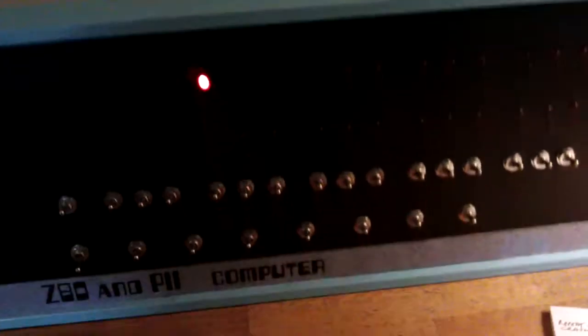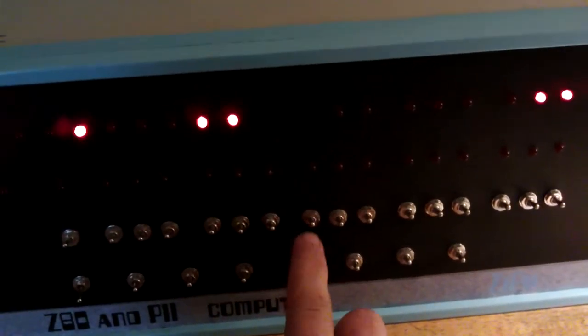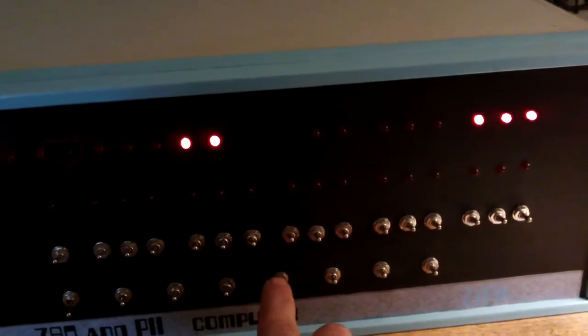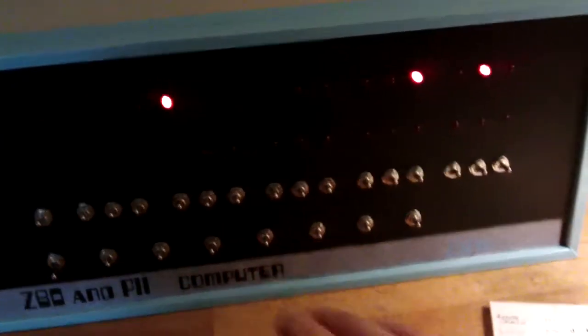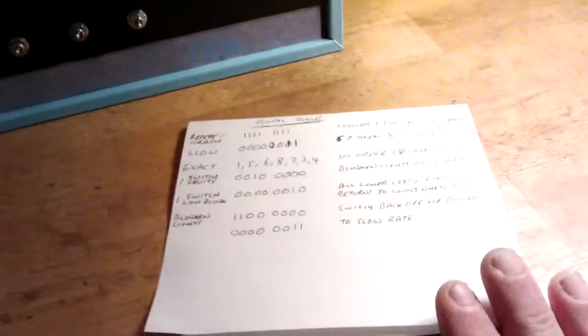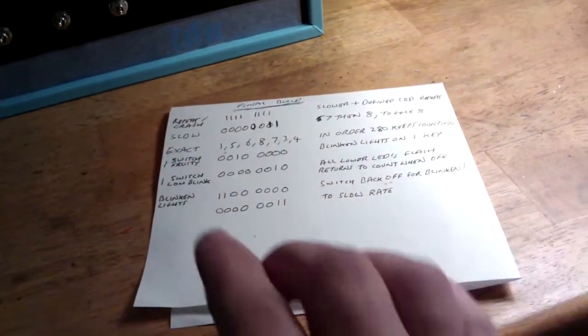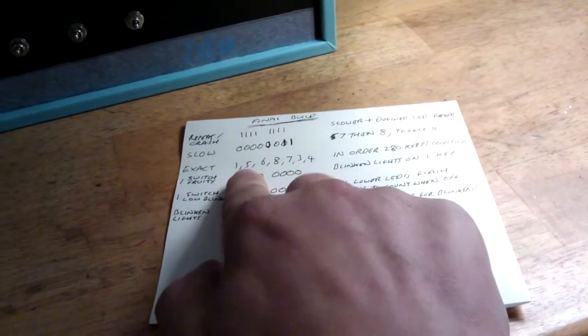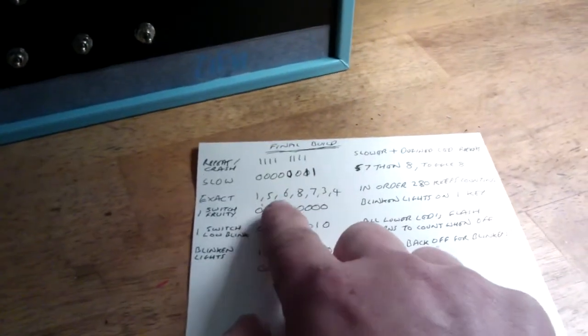The reset button doesn't actually work at the moment. All of this is an ongoing thing. I'm just finding out at the moment a lot of things that it can do. There's an exact sequence as well, like a game on it.